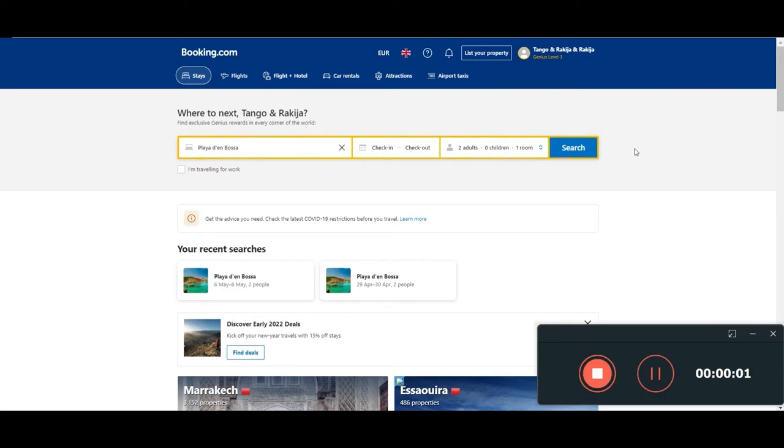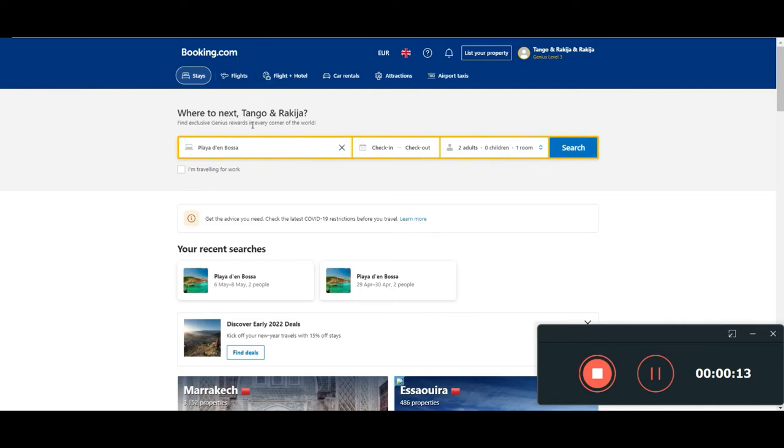Hi guys, welcome again to Tango and Raya Tutorials. Today we are going to be navigating in Booking.com. In particular, we want to show you the best options that it has for booking flights and not only for booking stays or car rentals.